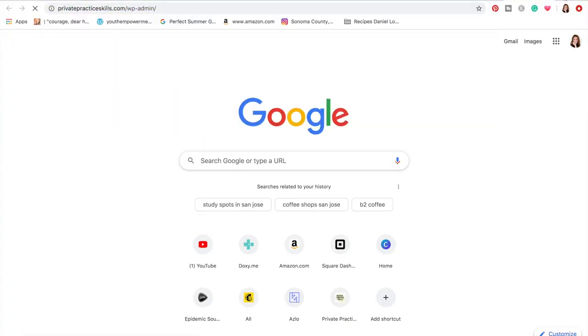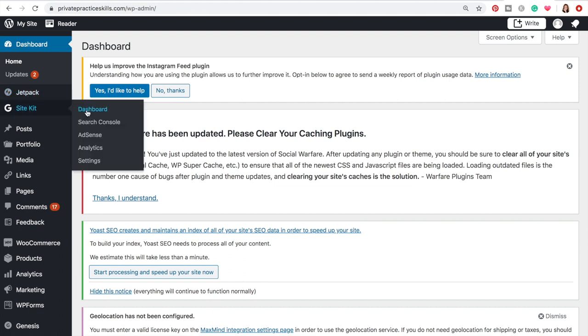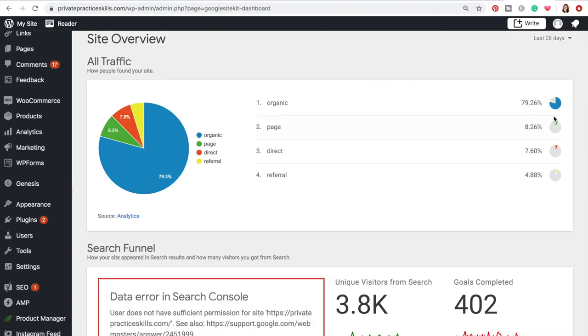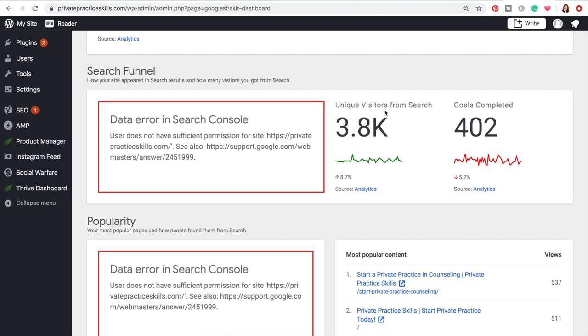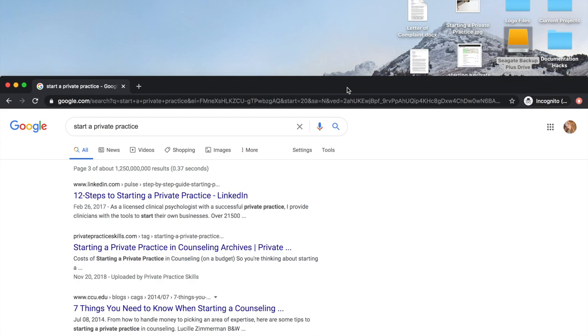I've been building this website for a year and a half, and for my target key phrase 'start a private practice' you have to go all the way to page three to find me. But Private Practice Skills is actually getting a fair amount of traffic — let me check out my Site Kit dashboard. Eighty percent of all my traffic is showing up from organic searches, which is awesome. In the past month I've had 3,800 different people visit my website as a result of finding it in Google search results.